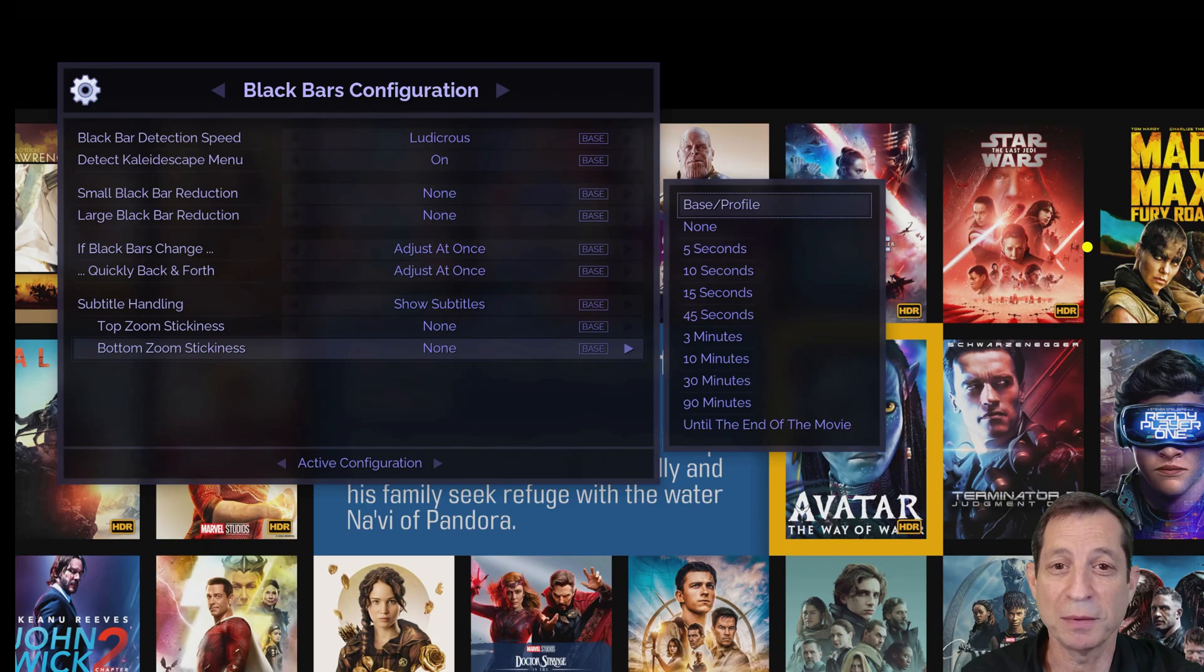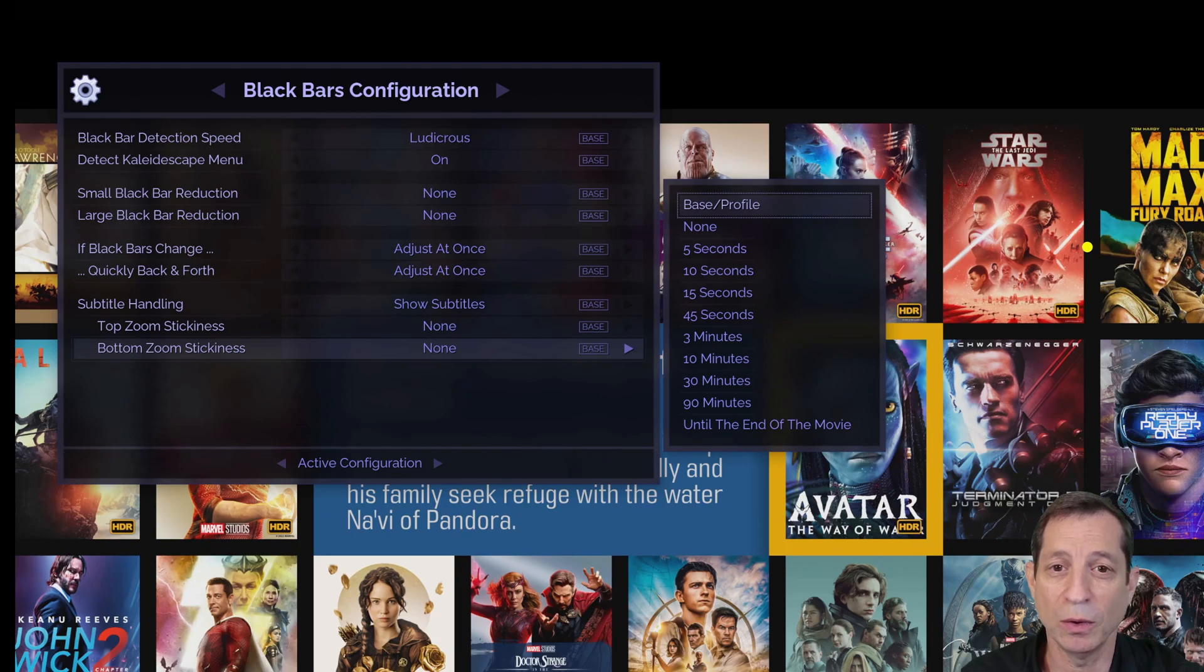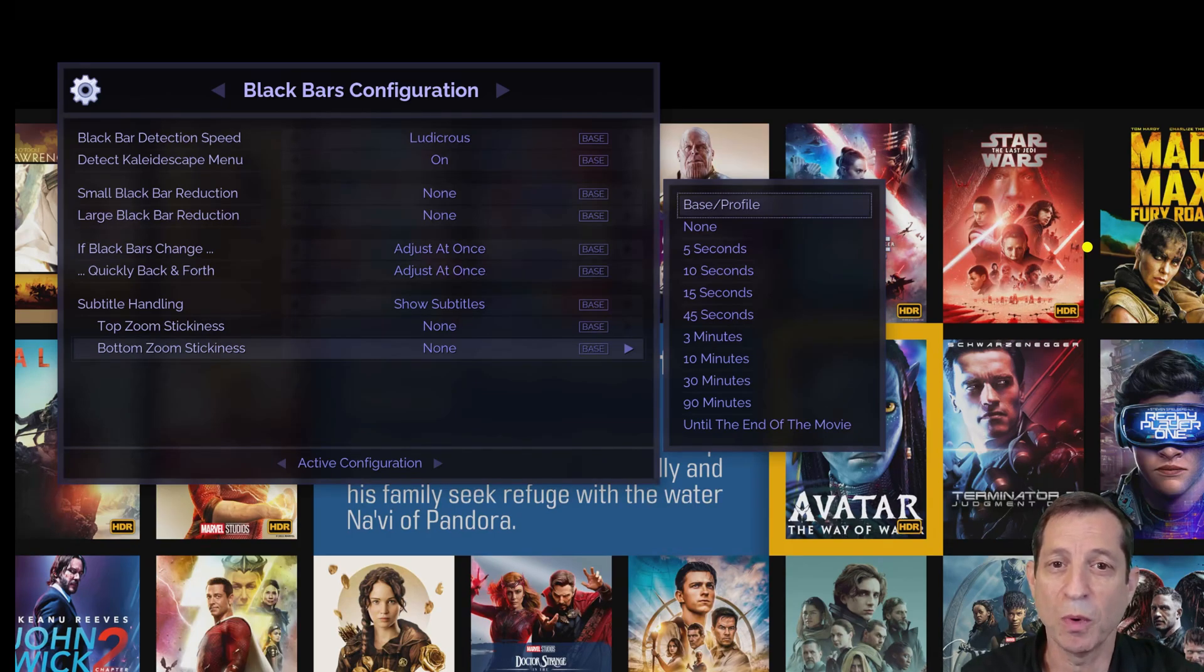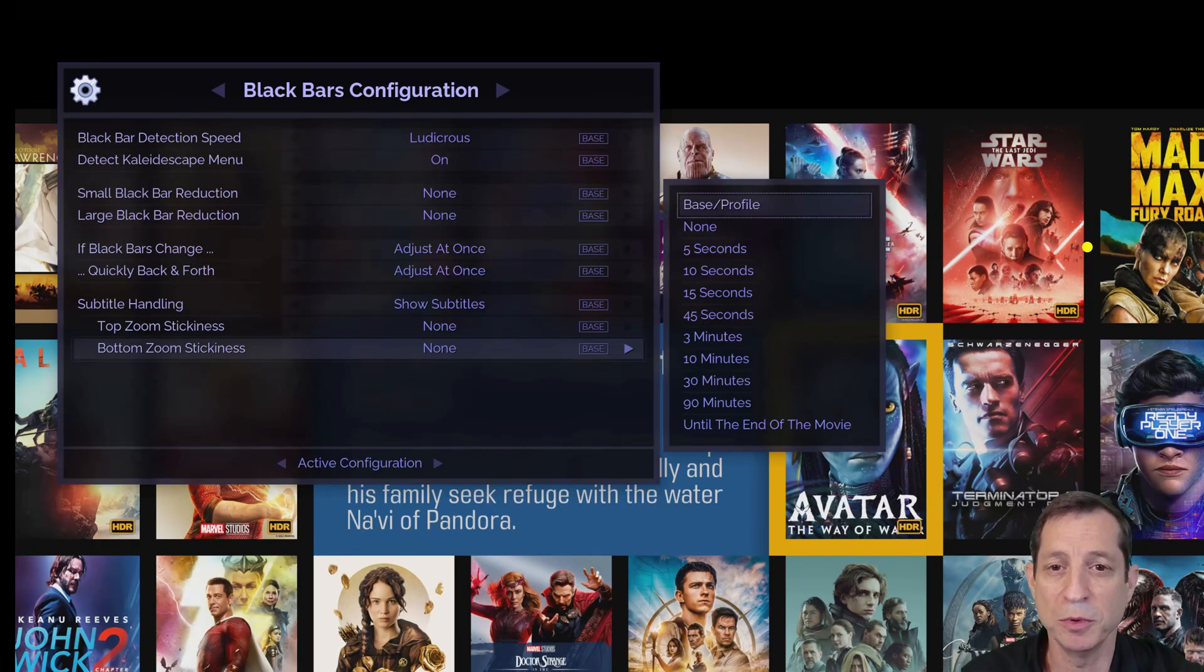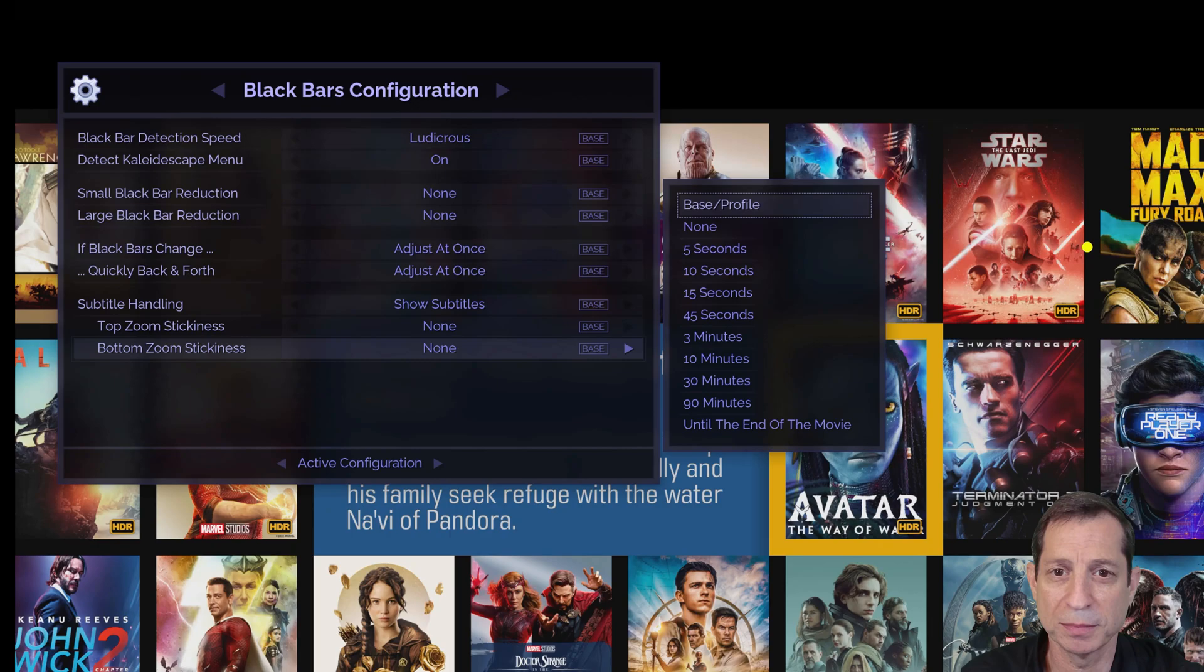Therefore, it's recommended that you keep subtitle handling on with no stickiness when watching without subtitles and with stickiness set as desired when watching a movie with subtitles.